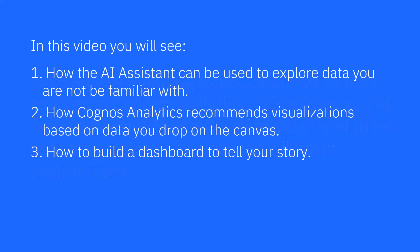The scenario for this video is to use sales data from a Planning Analytics Cube. I've been asked to see what insights I can discover about insurance sales. The AI assistant will be used to explore the data set. Cognos Analytics ability to recommend visualizations based on data will be demonstrated, and several dashboard building techniques will be shown.